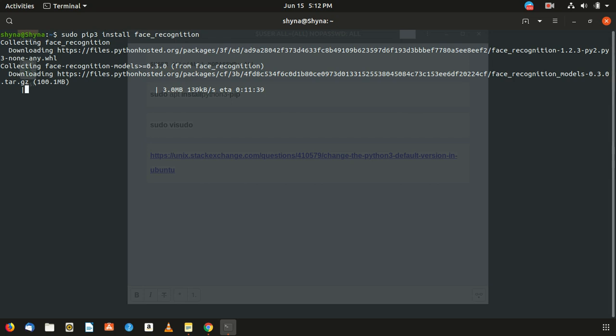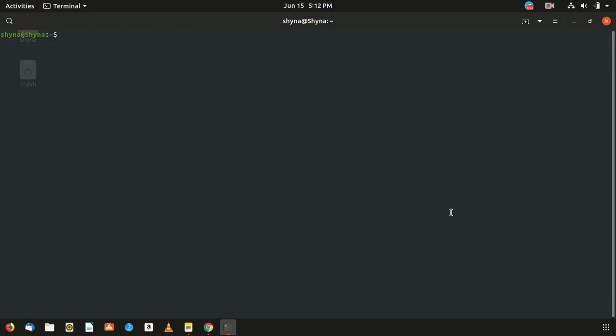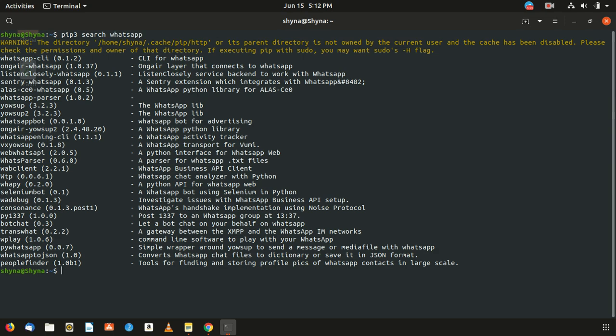Now don't try to search for all these like WhatsApp and all that. These are packages available with the keyword WhatsApp. You can just go ahead. There are a lot of packages. I have worked on Telethon, which is a Telegram package. I actually got to know about this by searching this only.